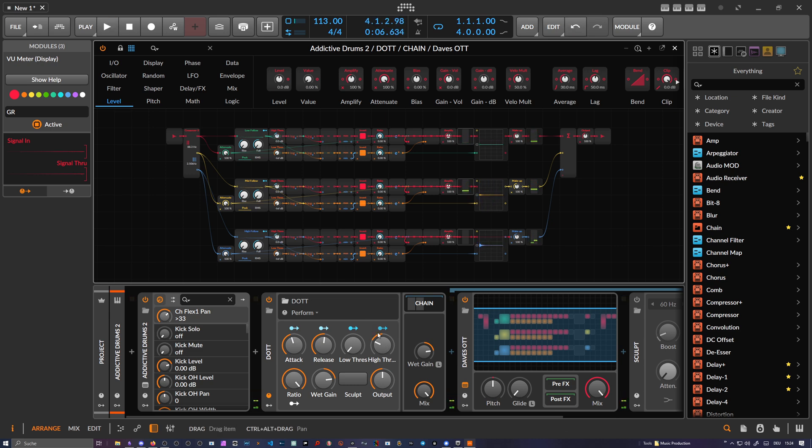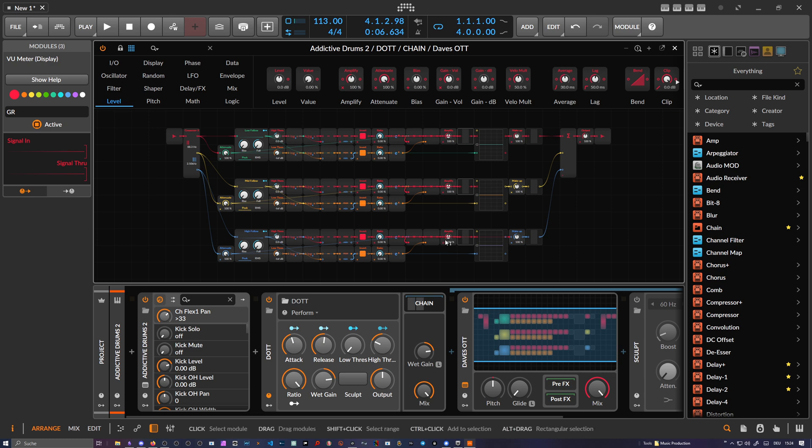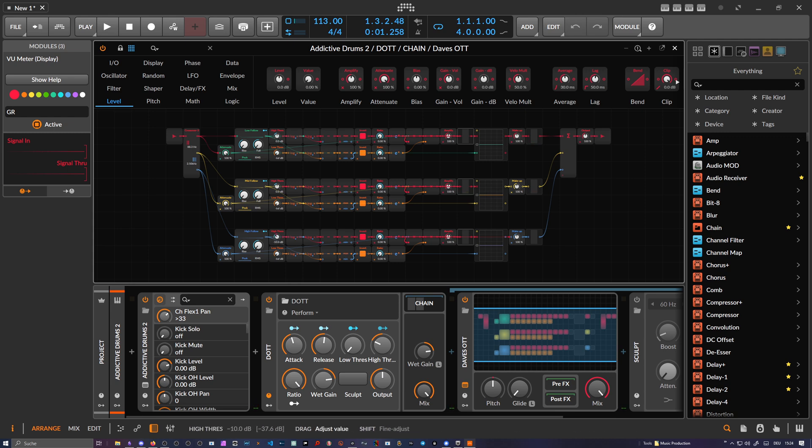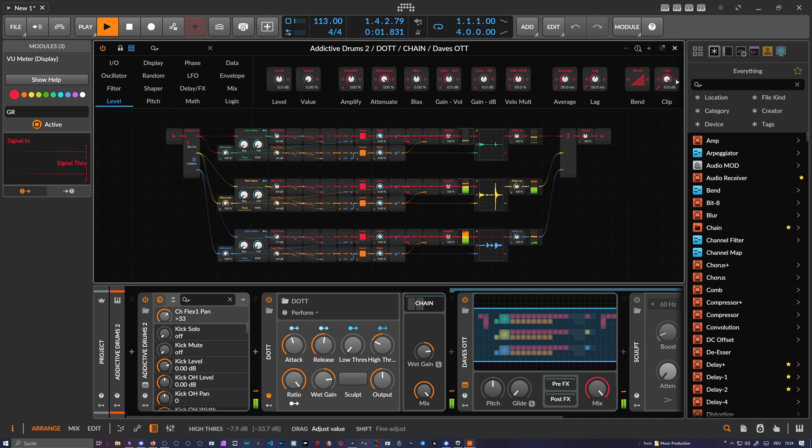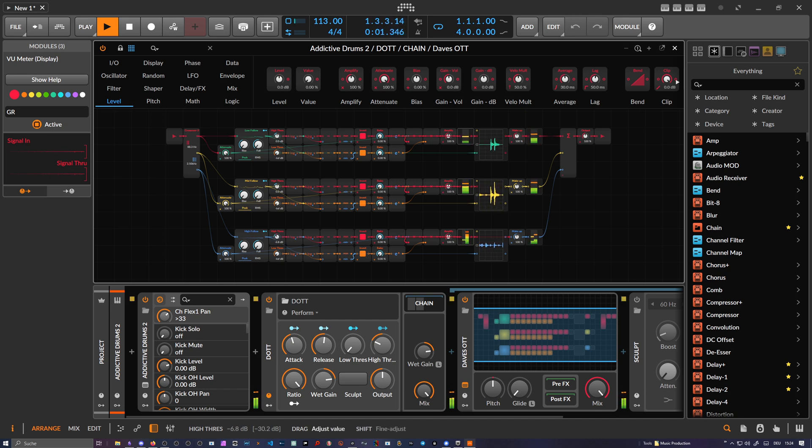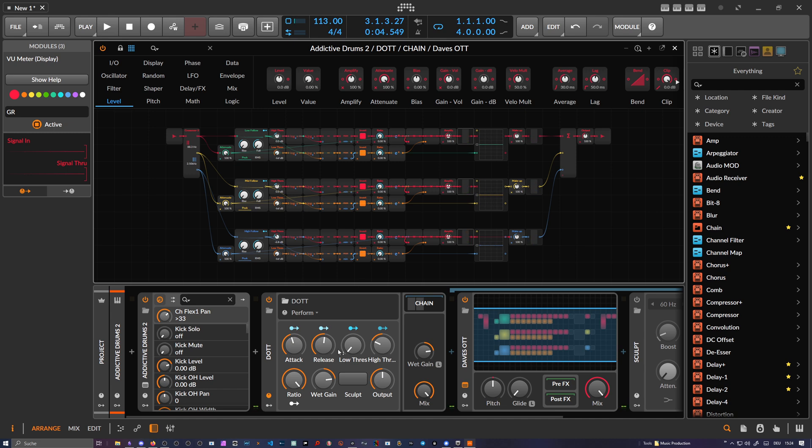The global threshold more or less reduces, or catches, peaks on the mid and the low end, not on the high end. So we can go in and dial down the threshold of this one. Something like this. Then we have a ratio setting here.